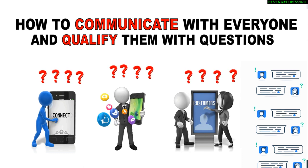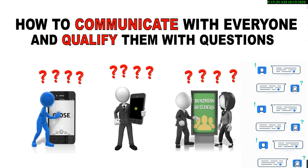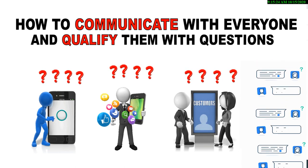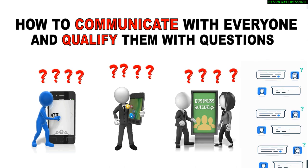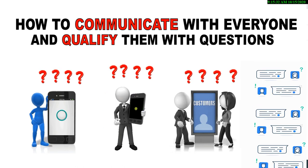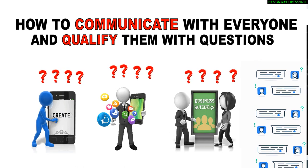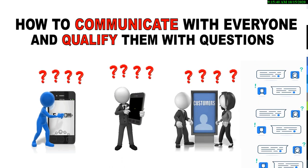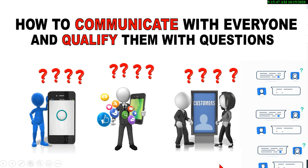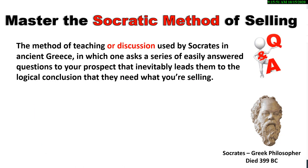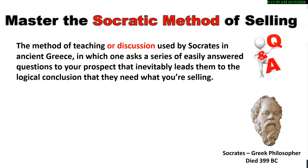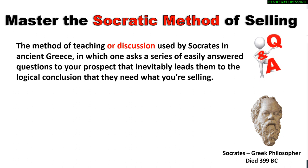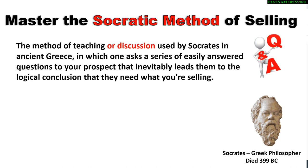Now, the way you qualify someone is to ask questions. It is just as easy to connect with someone who you know in advance is interested in a business opportunity as it is to connect with somebody that would be interested in your products. So if you could talk to somebody that was looking to build a business, your business is going to grow faster.